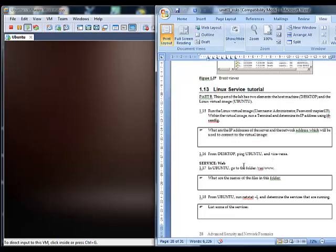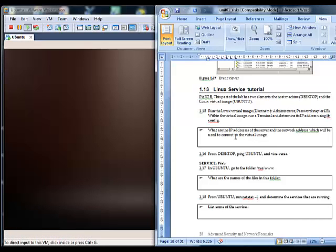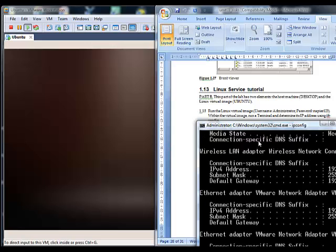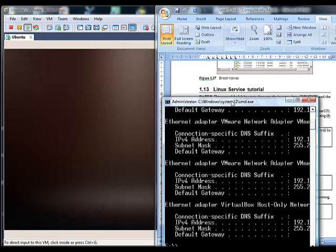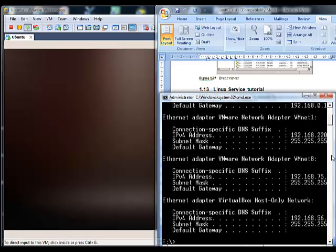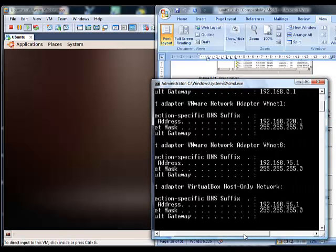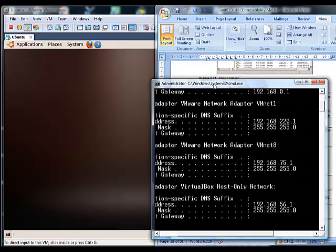The first thing we are going to do is determine the IP address of our server, our VM image. We can find out our IP address here, and I think it is on the 75 subnet, so on the host it is 192.168.75.1.